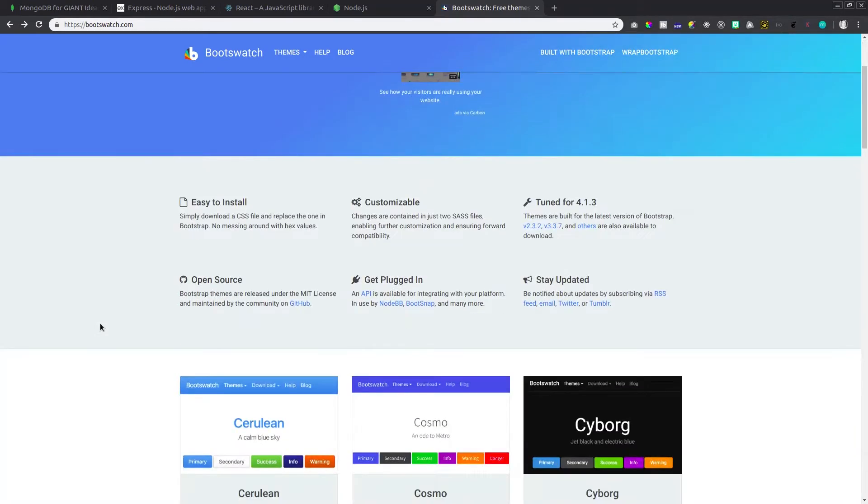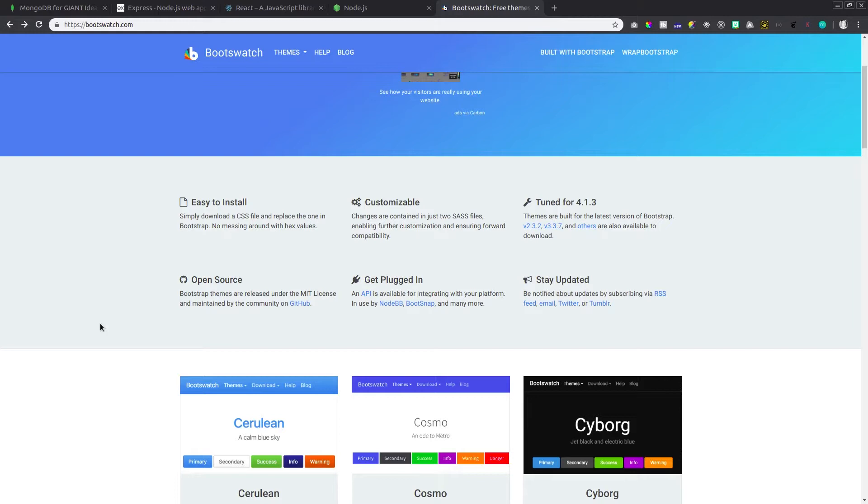Now, the application we will be building is just going to be a simple movie store. We can just put in some of our favorite movies. We can add them, we can update them, or we can delete them from the list. We won't do authentication in this video. I might save that for another video. I just want to keep this simple so you can see the flow of how we get going.